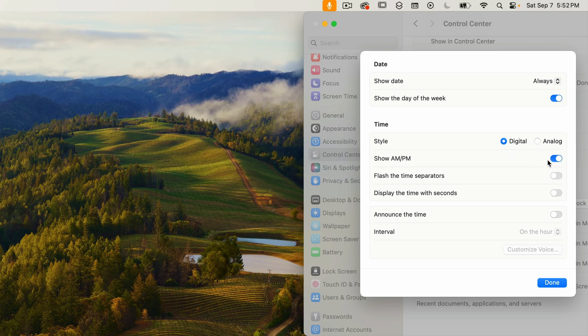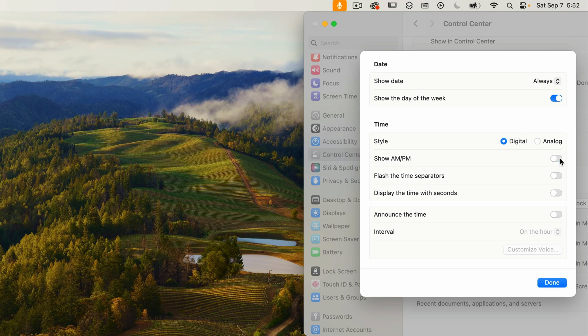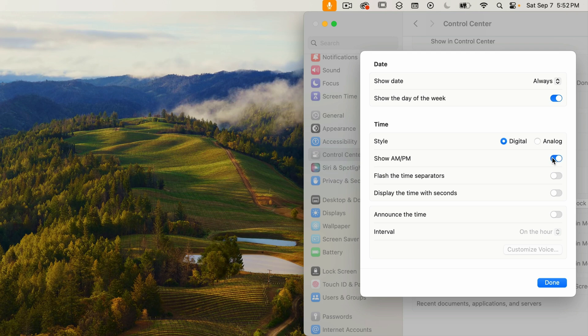The next option toggles the display of AM, PM, on or off. Pretty obvious what happens here. If I turn it off, the PM goes away. Turning it back on, it comes back. Obviously, this would have no effect if I had the 24-hour clock turned on in the date and time settings.